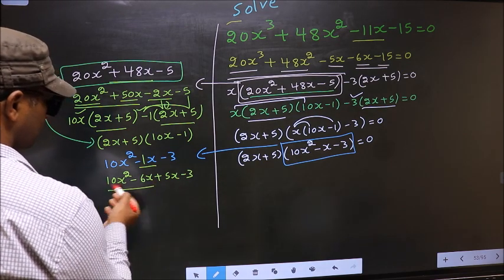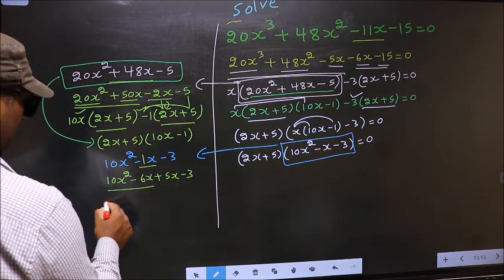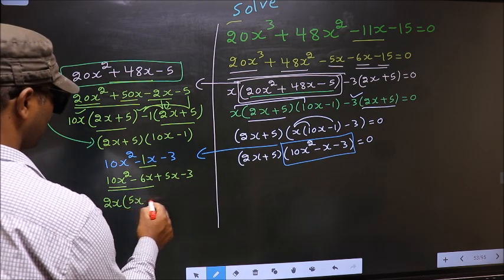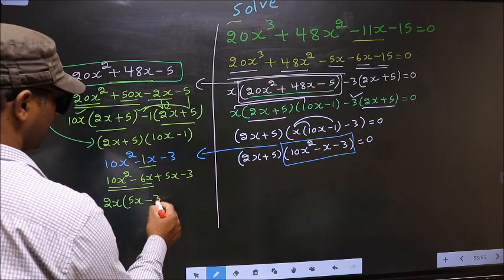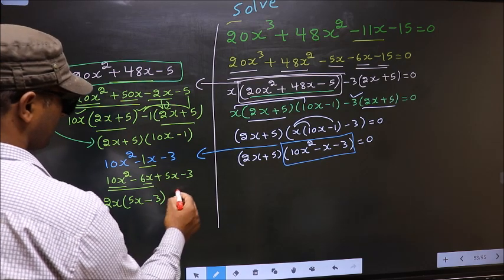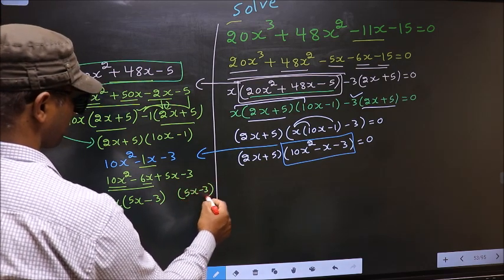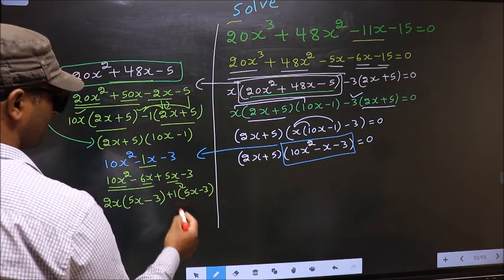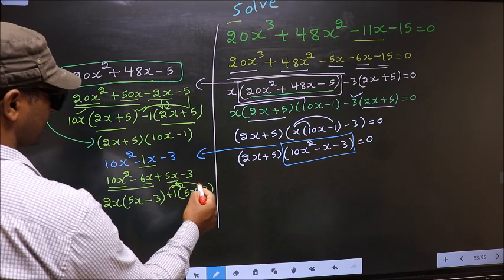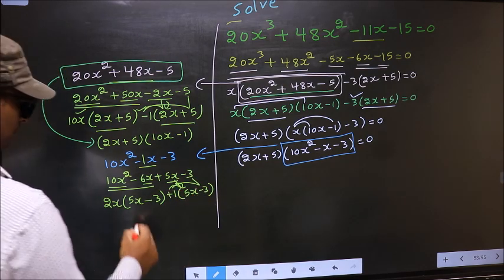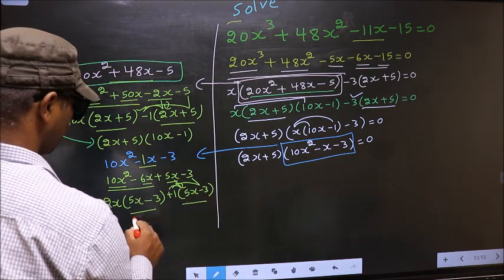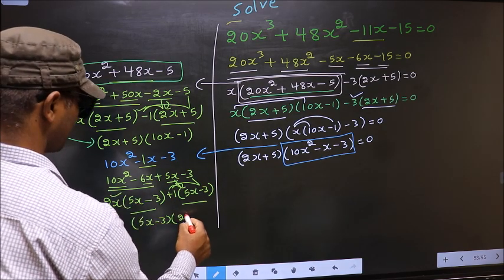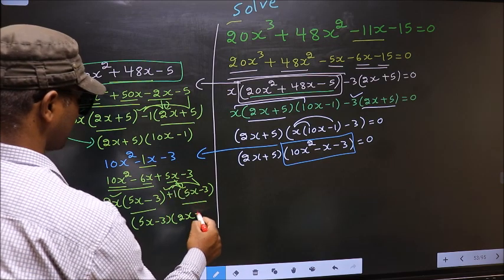From the first two terms, what can be taken out common is 2x. So you get 2x(5x - 3). From the next terms, 5x goes inside and outside you get +1, giving +1(5x - 3). Now take out (5x - 3) common. So you have (5x - 3)(2x + 1).